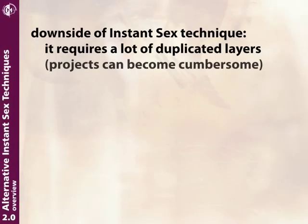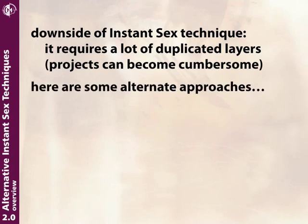Now it can get a bit cumbersome to have to make three copies of every layer in your project whenever you want to use this instant sex effect. So there are a couple ways that are more efficient to go ahead and still add this to your footage.